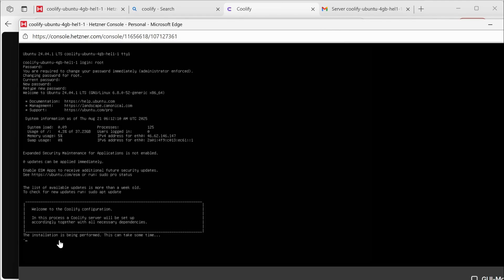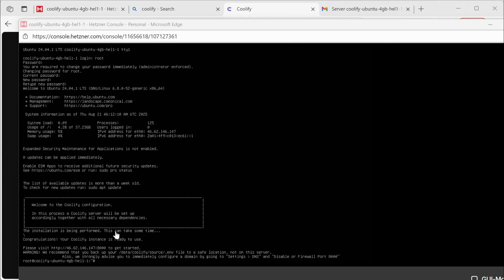I logged into the server, and it immediately started installing Coolify. If you have another server, there's a simple command you just write and it will install Coolify. Let it finish installing. The installation finished in about a minute or two.